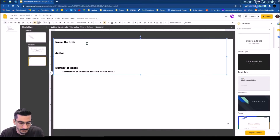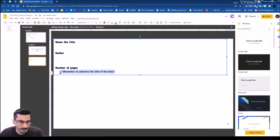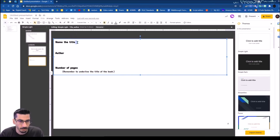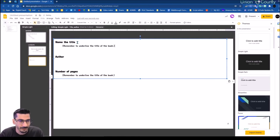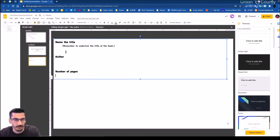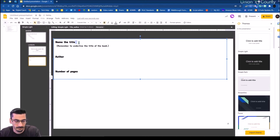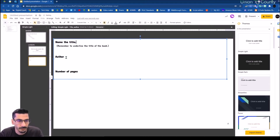I'm not really concerned about the number of pages thing, but that's up to you. If you want to have that on there, I'm going to move that piece so it goes together.